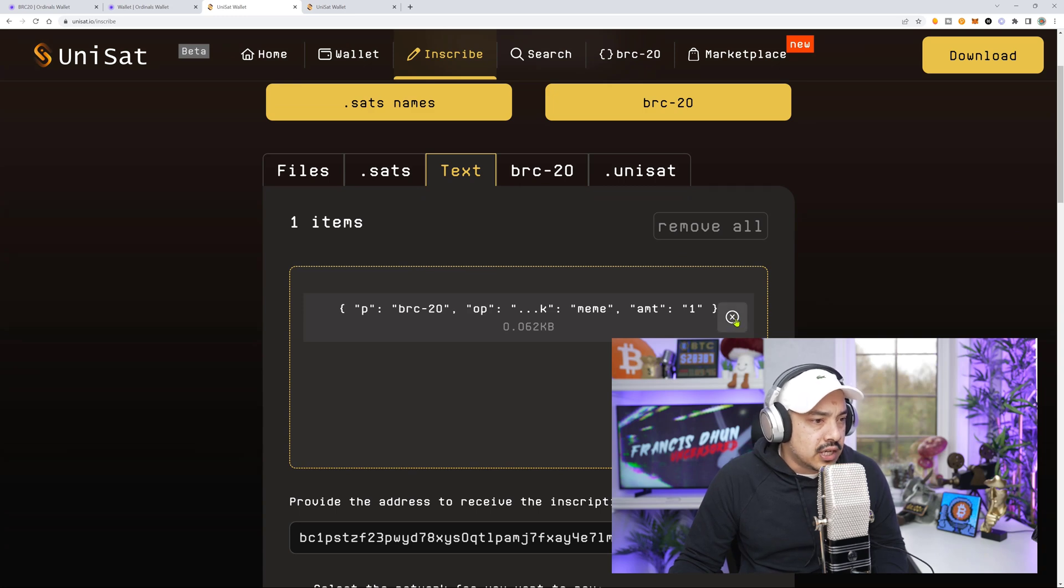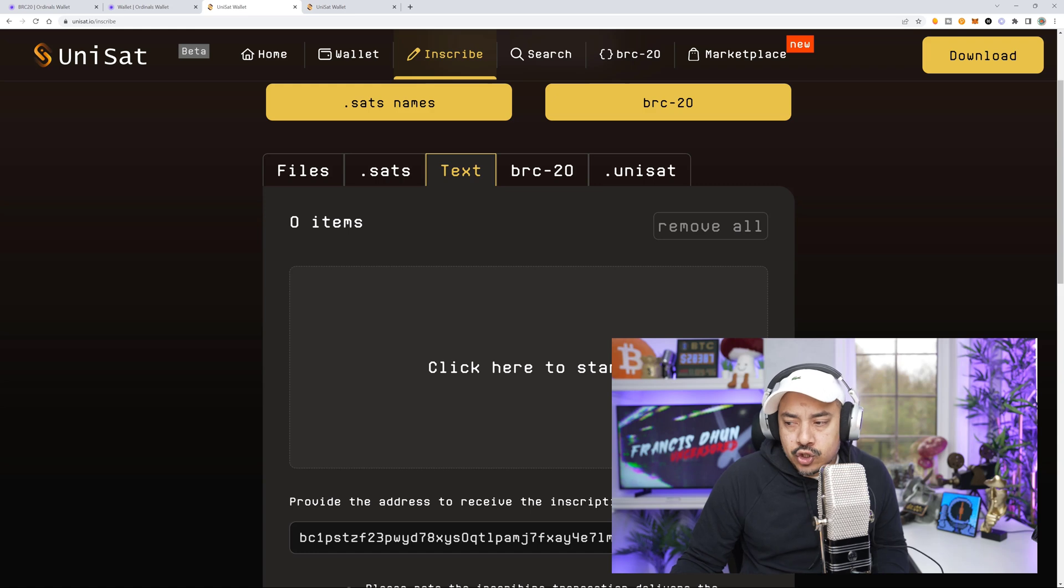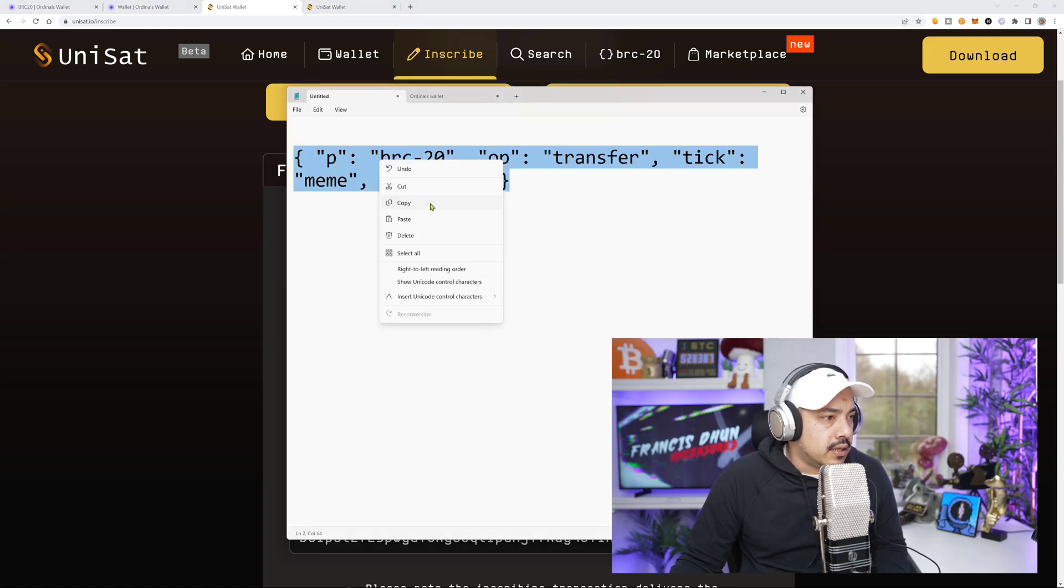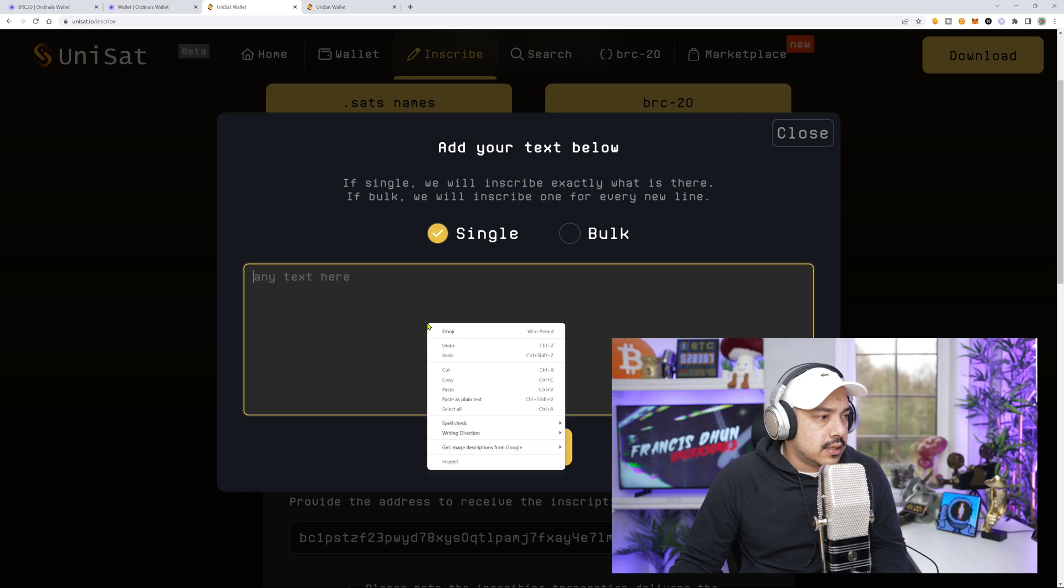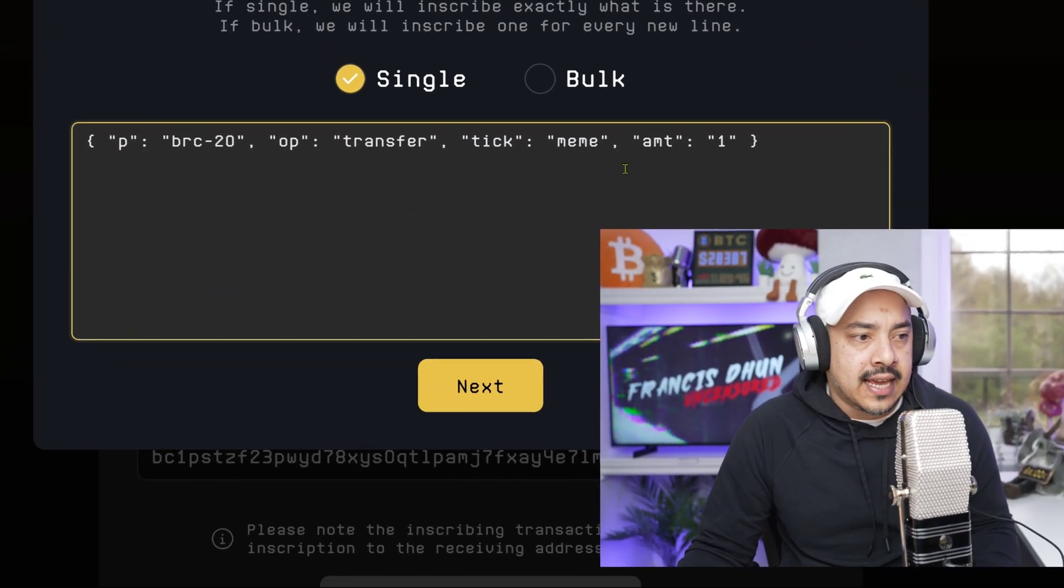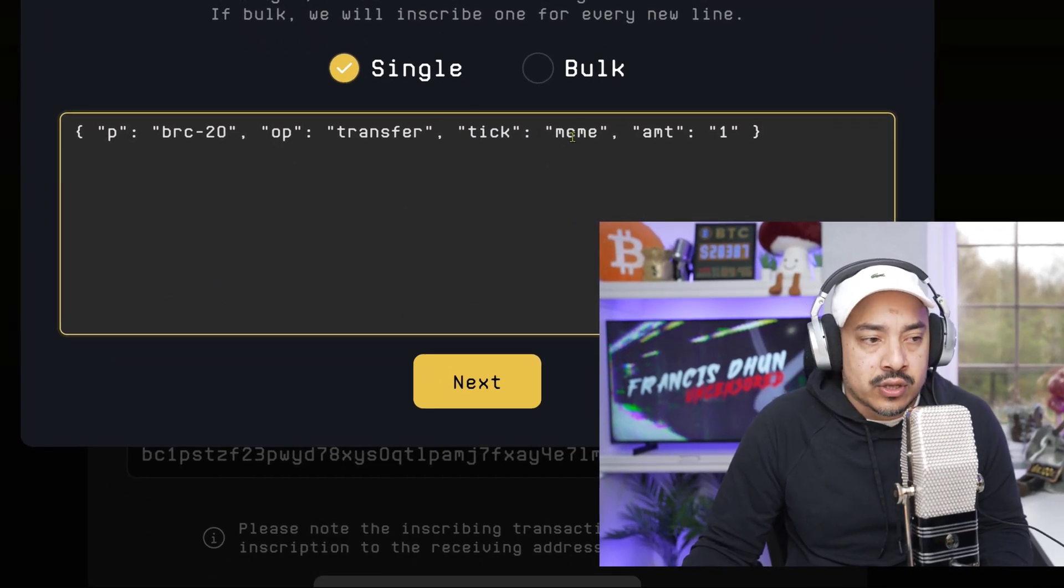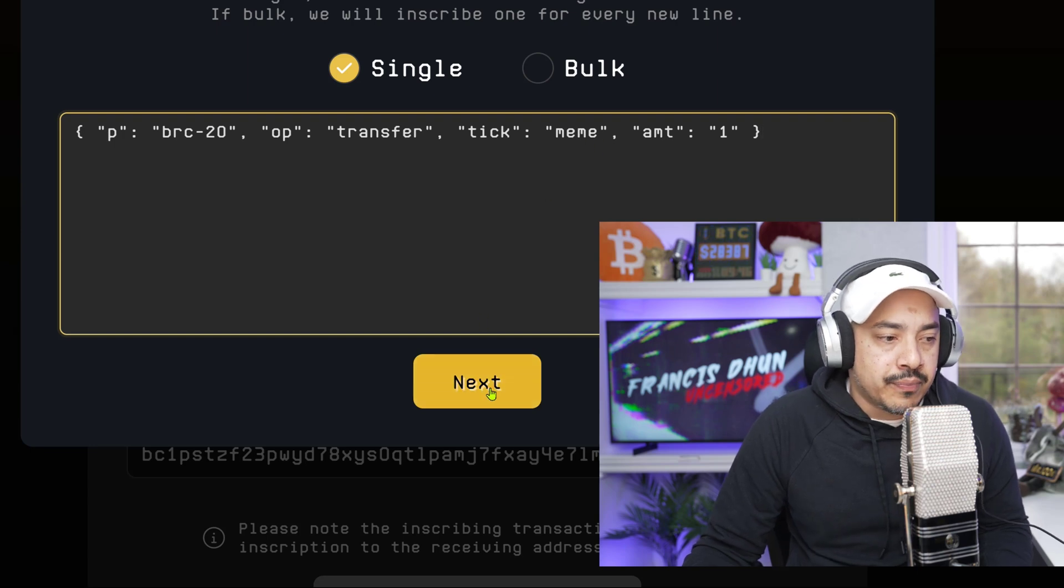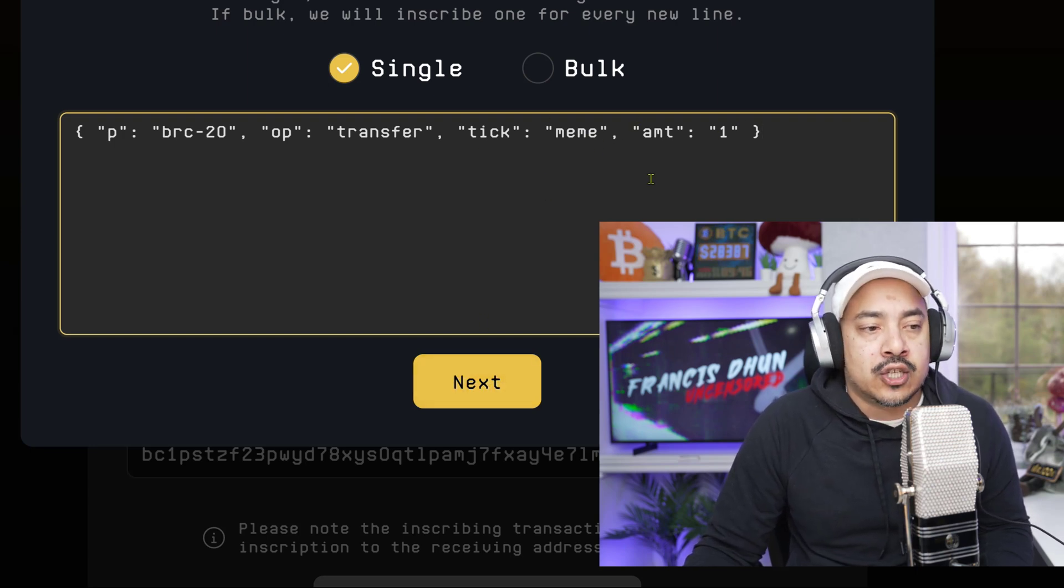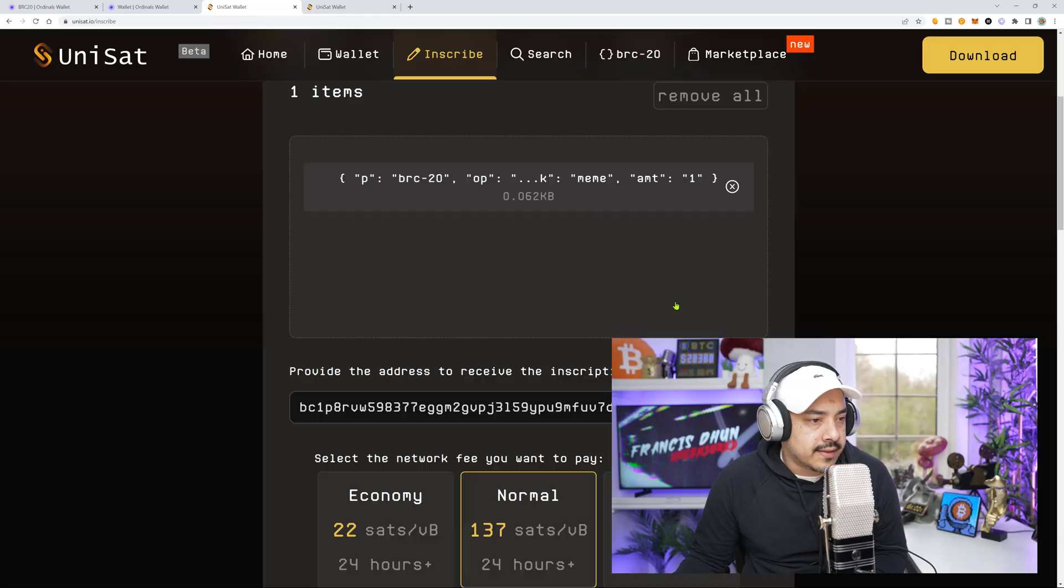We're at the text section. Yes, this is the code here, but I'm just going to make sure and re-enter it properly like this. Paste once again. For you, it might be different. You're not selling or listing meme. It might be something else. So make sure you change your ticker and the amount that you want to transfer. Let's hit next.